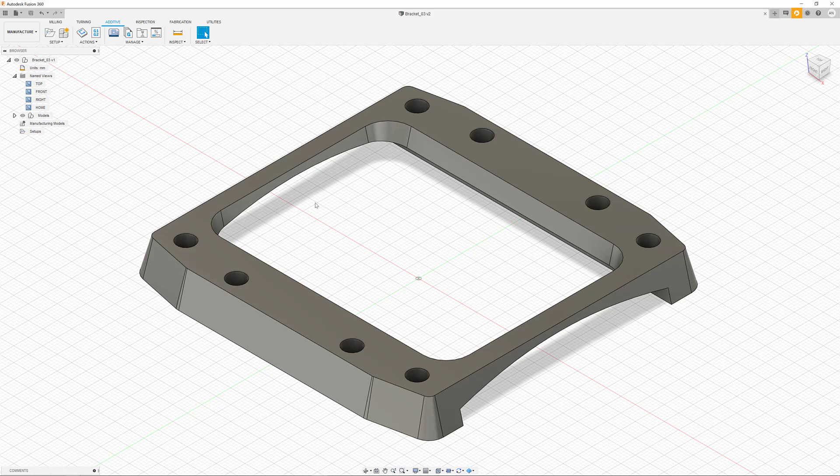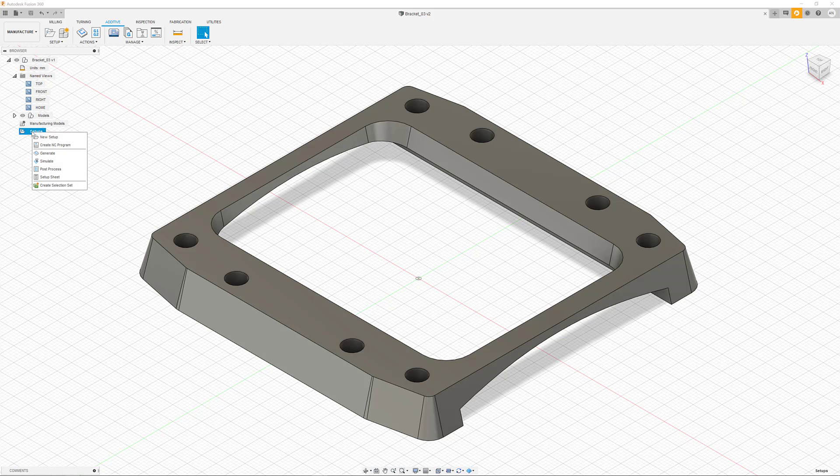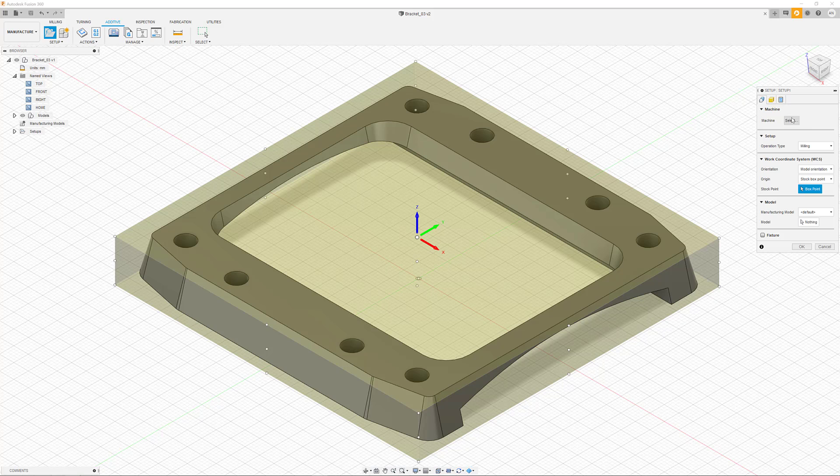In order to prepare our print, we must leave the design workspace. All 3D printing related capabilities can be found in the manufacturing workspace. This also serves as a hub for all manufacturing processes.